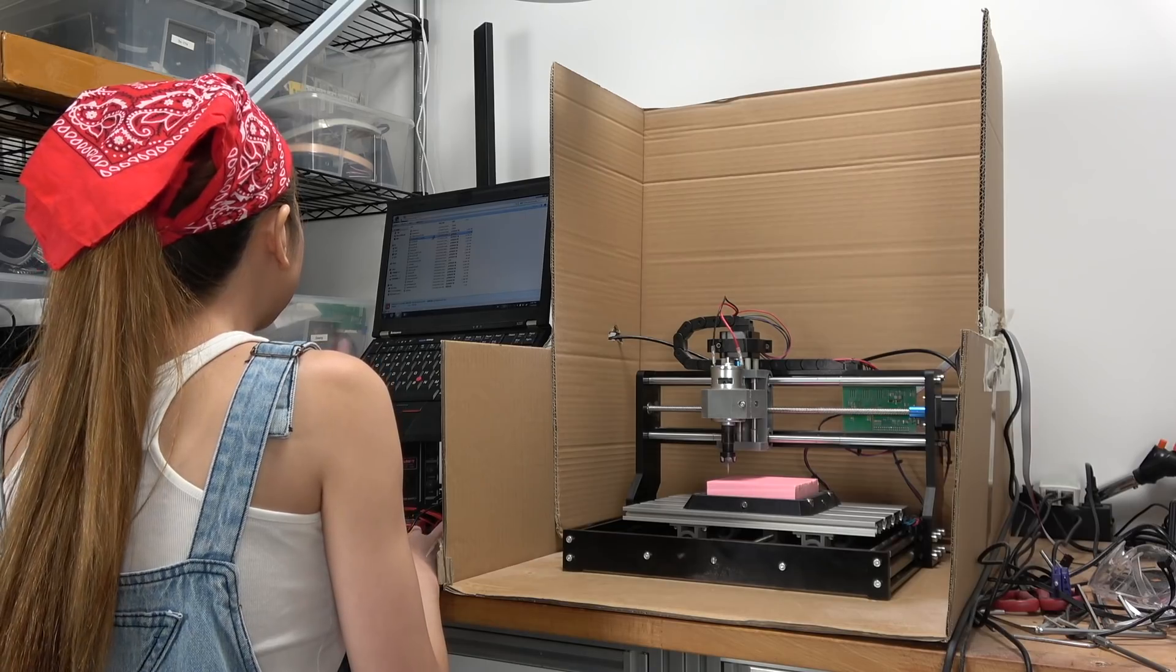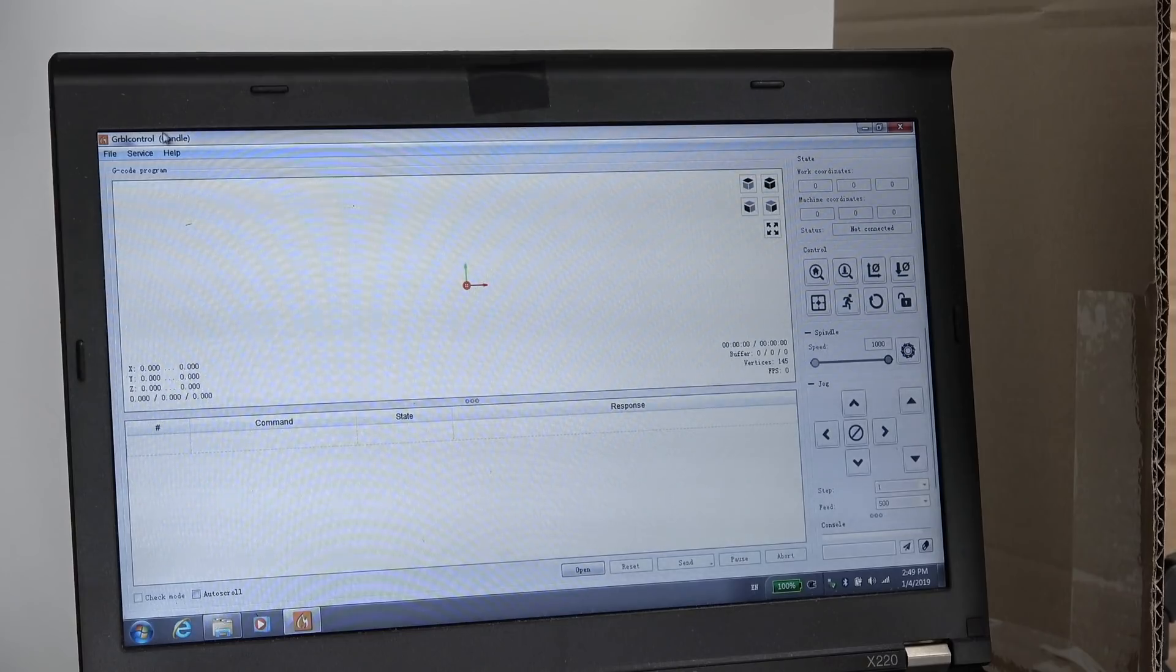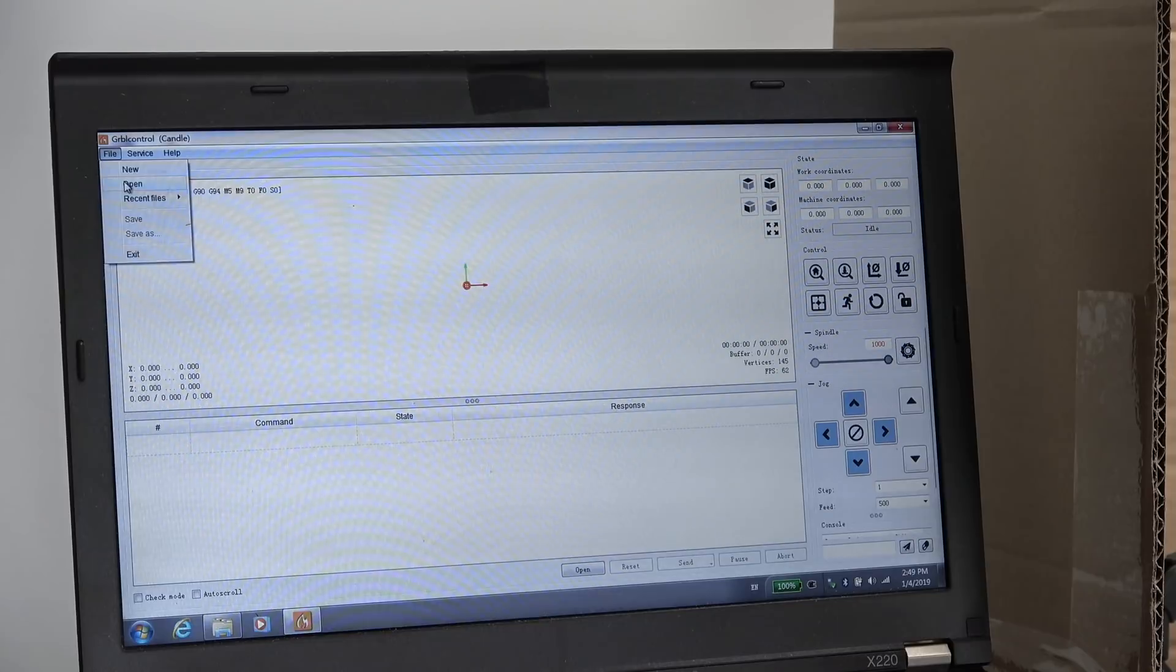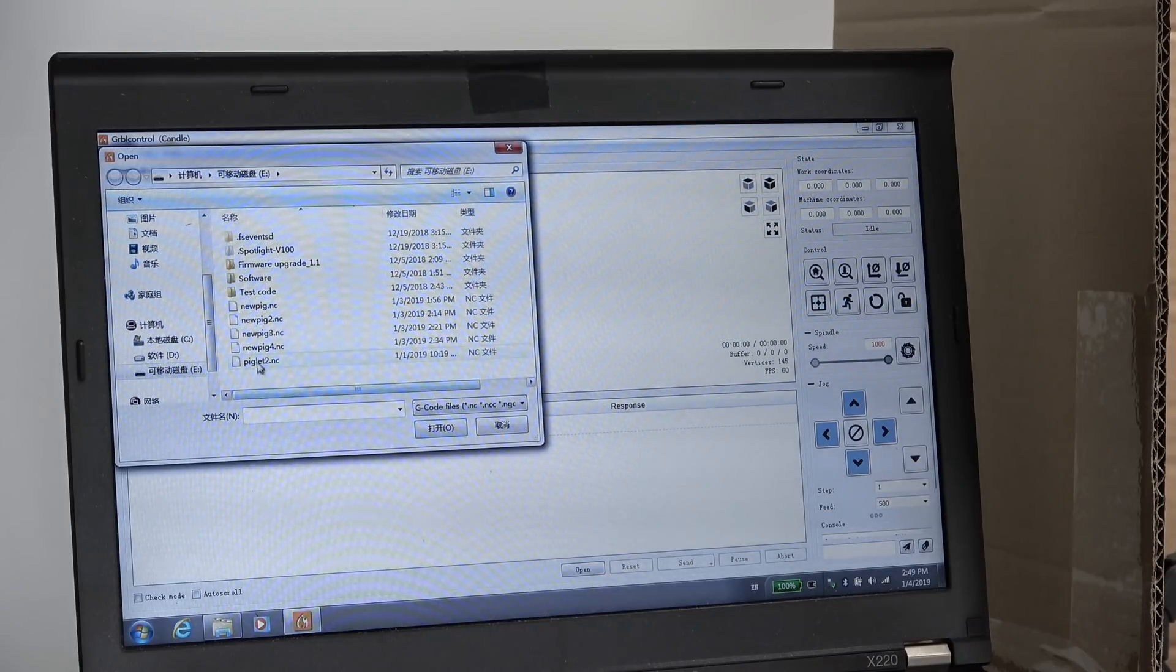Okay this is our G-code sender. It's called Candle. I'm going to open our file.